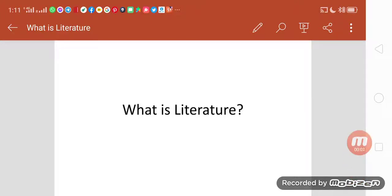Good morning friends. Today we will have a short introduction about what is literature. Before entering into our syllabus, it is critically important for a student of literature to know what constitutes literature, what are its main functions, what are its genres, and what are the different kinds of literature. All those things are very important for us to know.